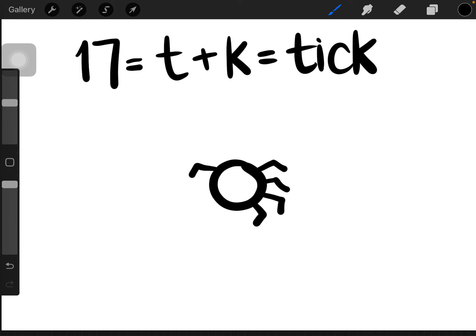1, 2, 3, 4. If you have 4 on either side, it makes 8 legs. So this is how you draw a tick.